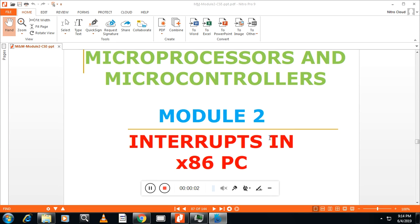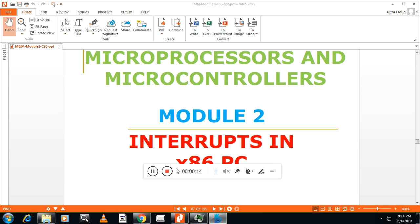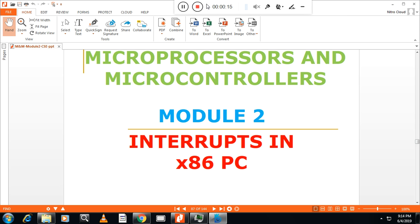Hello students, this is Vasanth Naik from VASTEK channel. We will continue our module 2 session. In this session we will see interrupts in 8086.